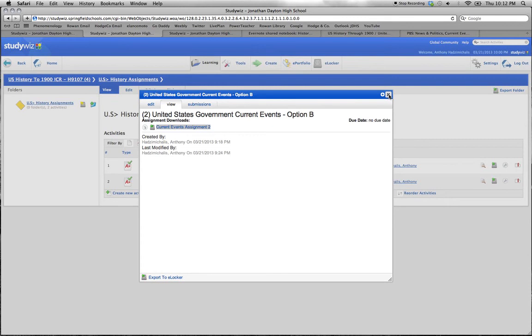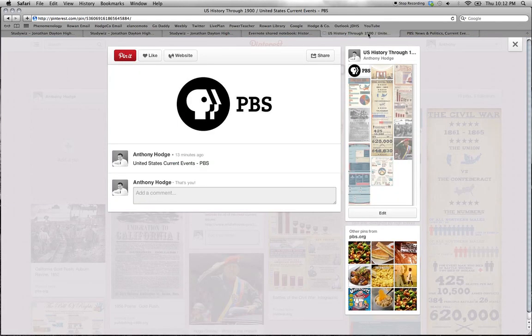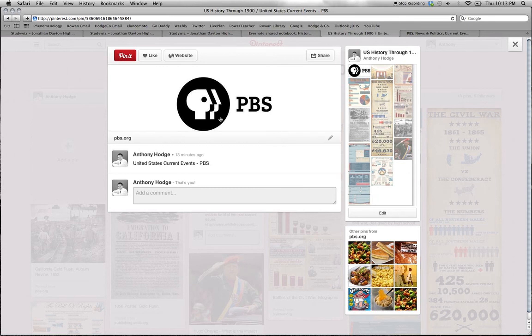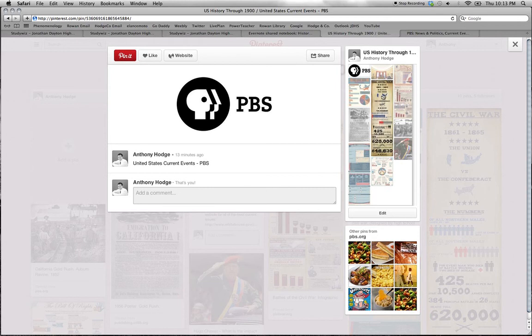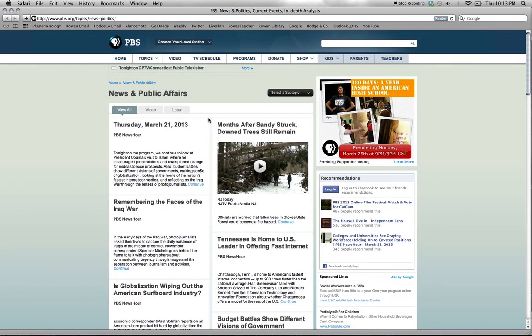Let's see if we can access those links. I know he mentioned this Pinterest board. There it is, linked to PBS and the United States government website where I can access current events information. Very cool.